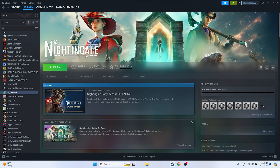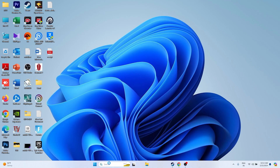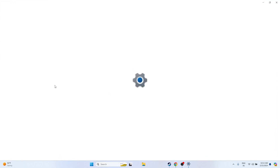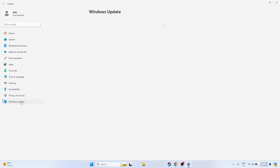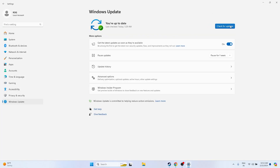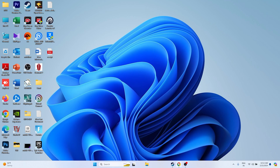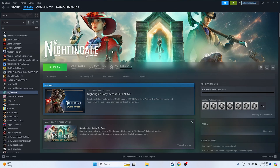The next step is to update Windows. Go to Settings, navigate to Windows Update, and check for updates. Make sure all cumulative updates are installed and your system is fully up to date. Once everything is up to date, close and try launching the game.